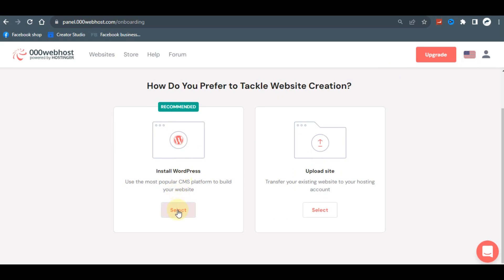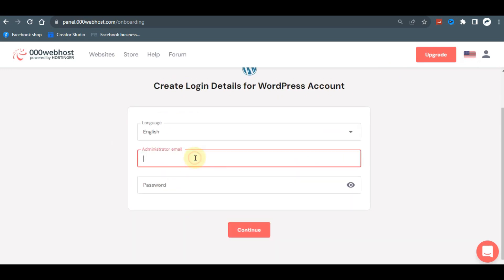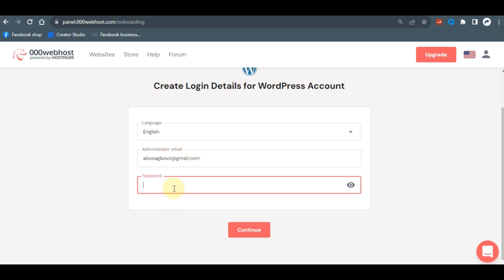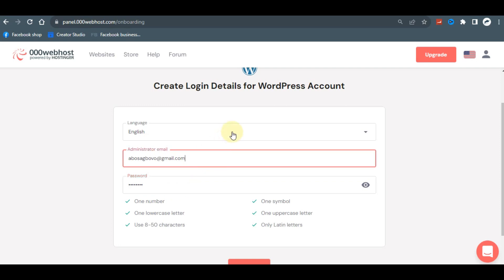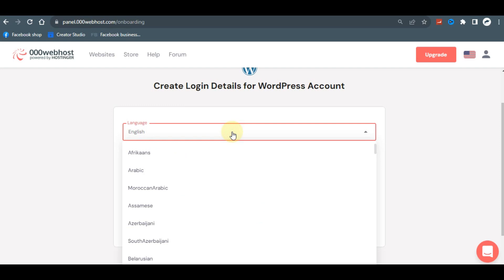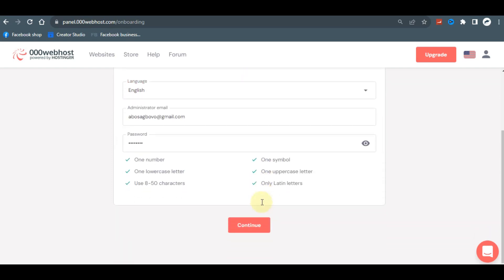To install WordPress, click 'Select' and then 'Select Now.' Enter an administration email of your choice. Next, select a password — this will be the password you use to log into your WordPress dashboard, so make it something you can remember. If your website targets a non-English speaking country, you can select your preferred language from this area. Once done, click 'Continue.'